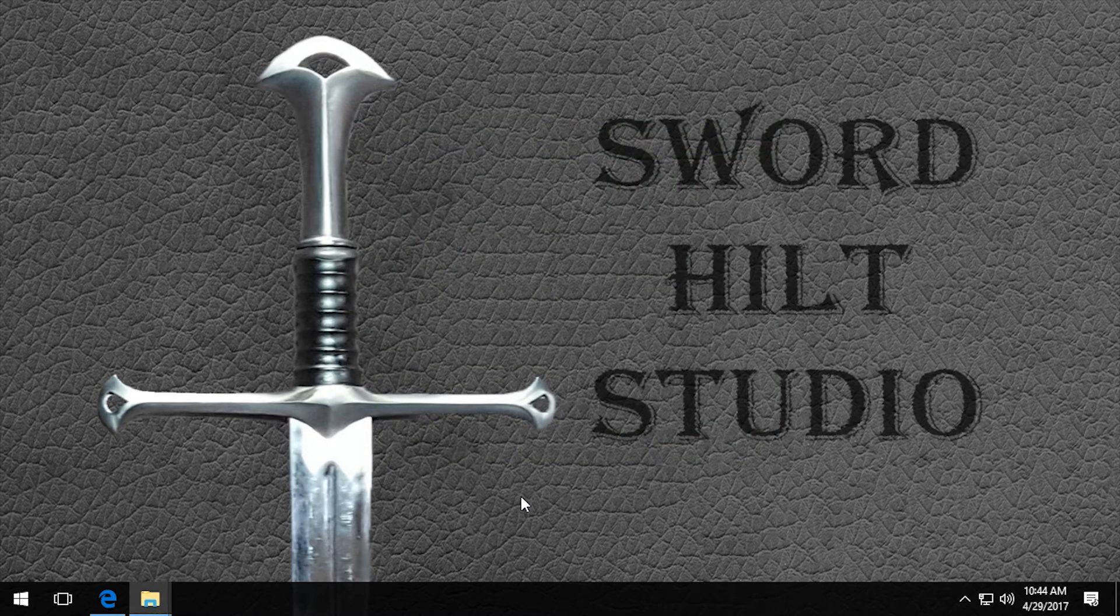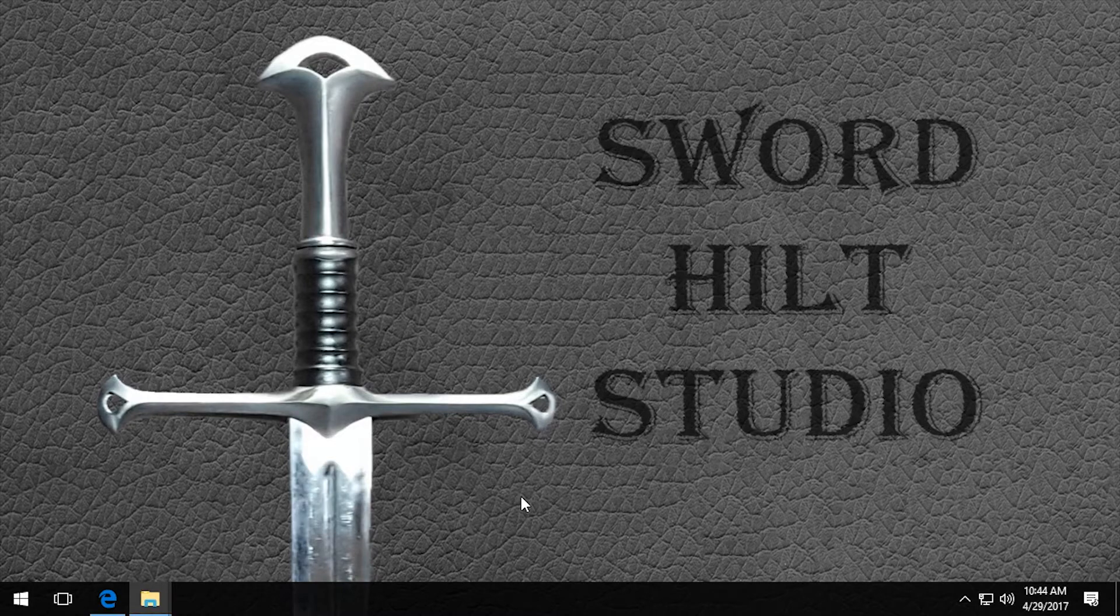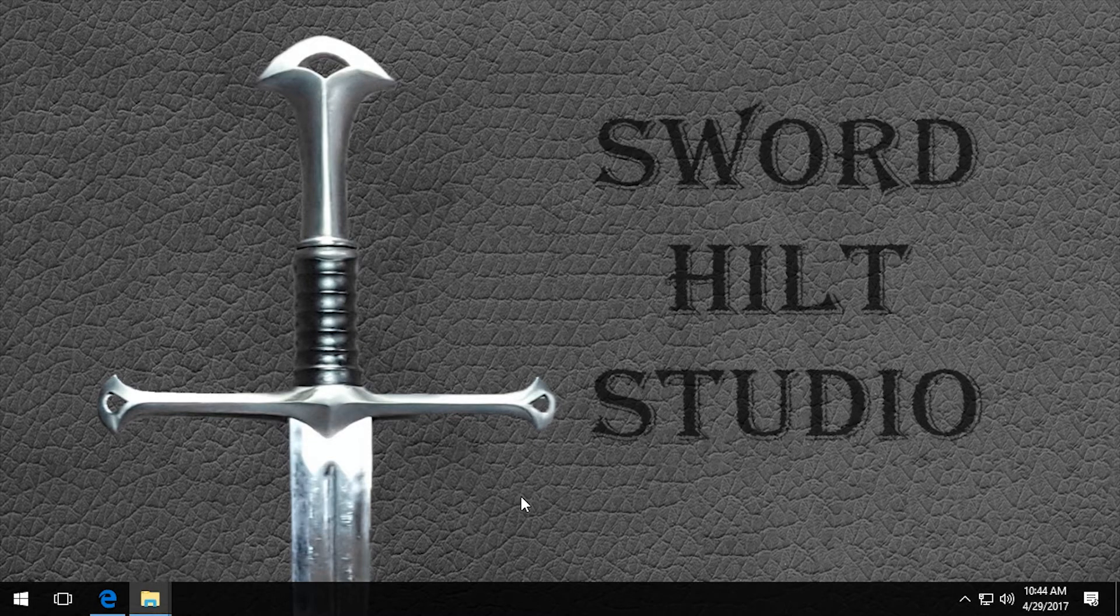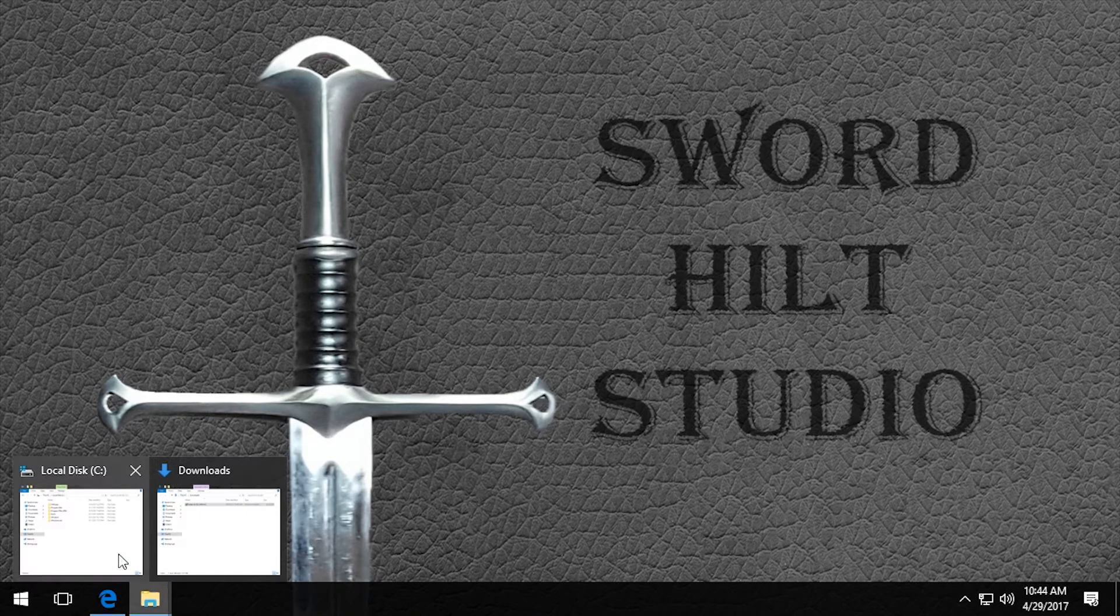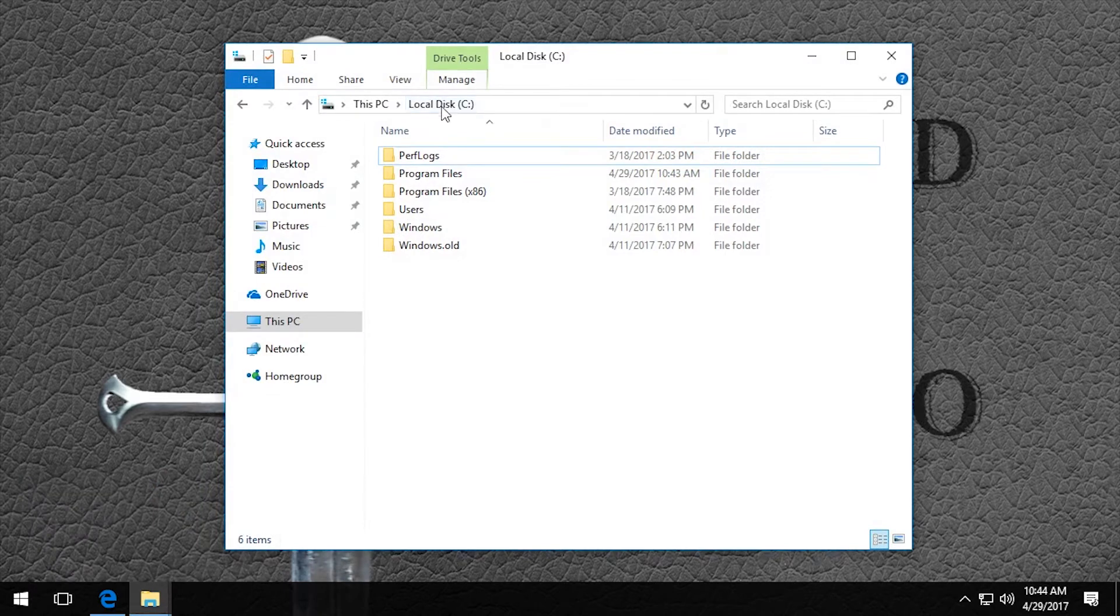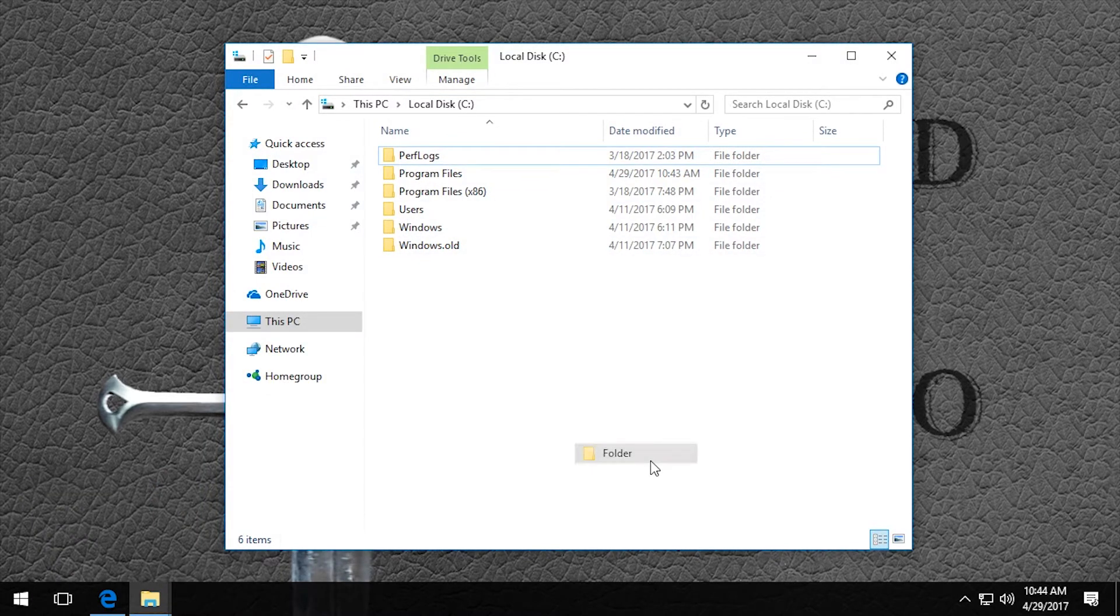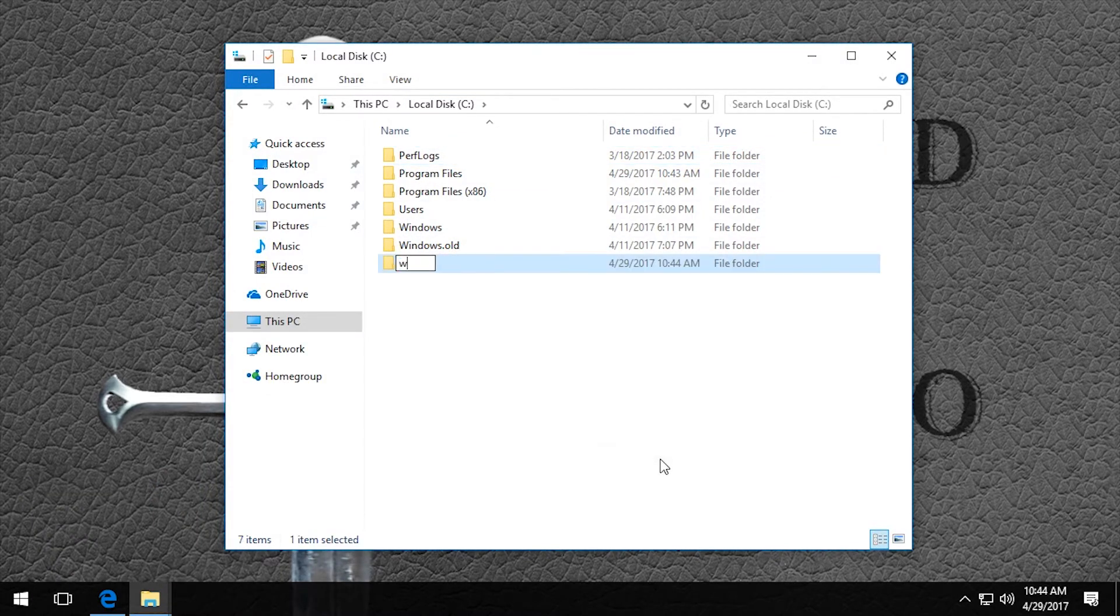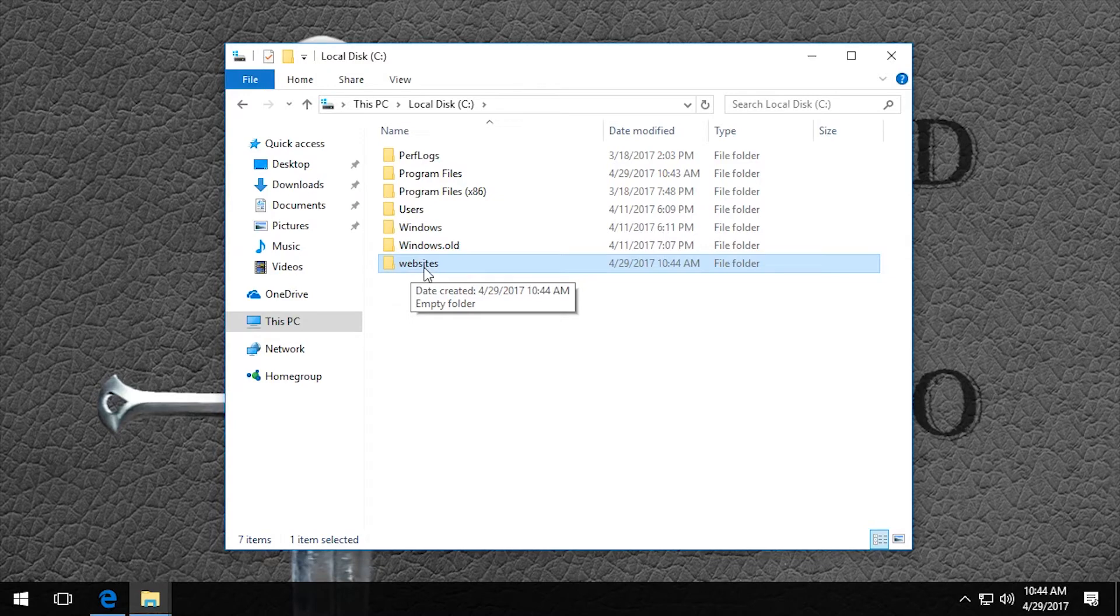Now what we're going to do is create a website folder and then a test website. So right on the C drive, I'm going to create a new folder called websites. It's important that I leave it all lowercase for the HTTP server install, otherwise we will get an error.